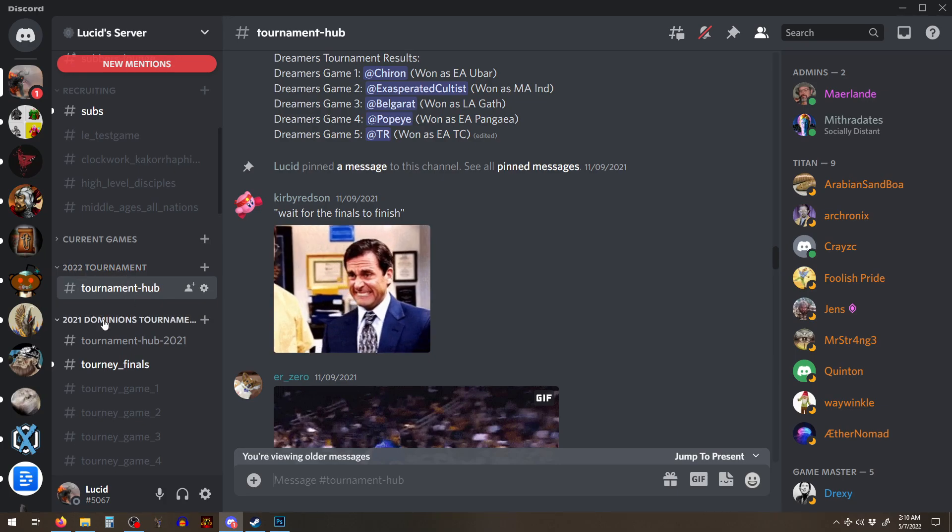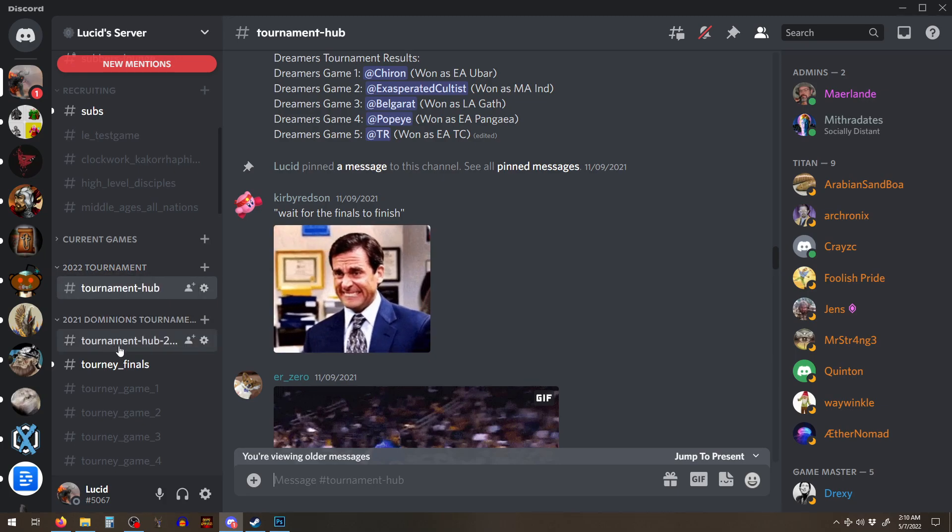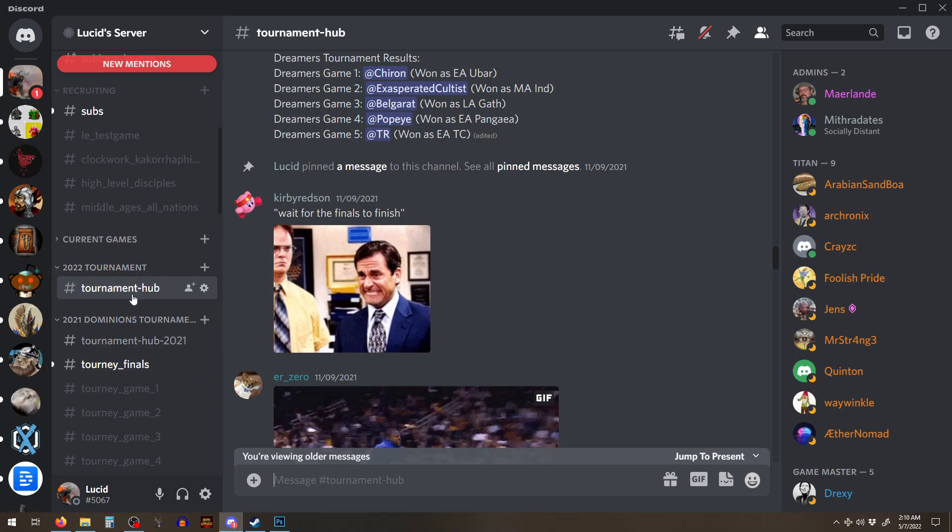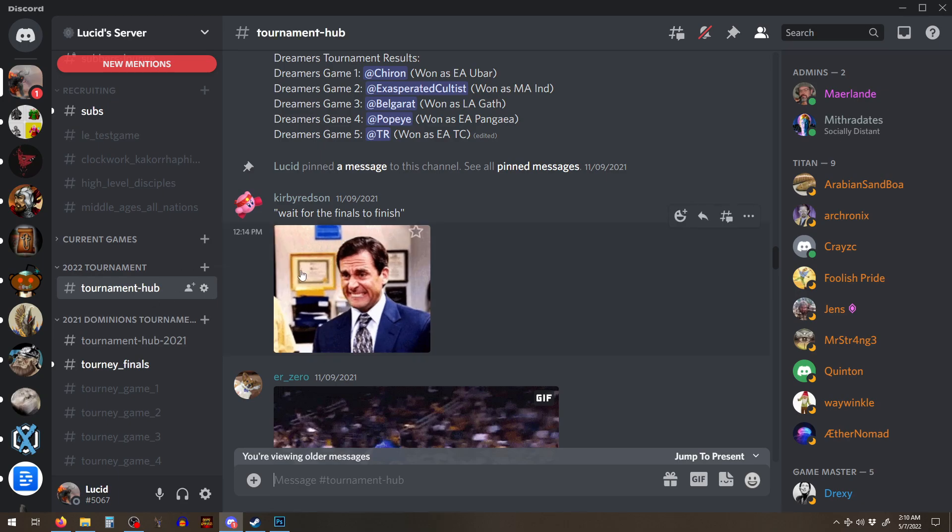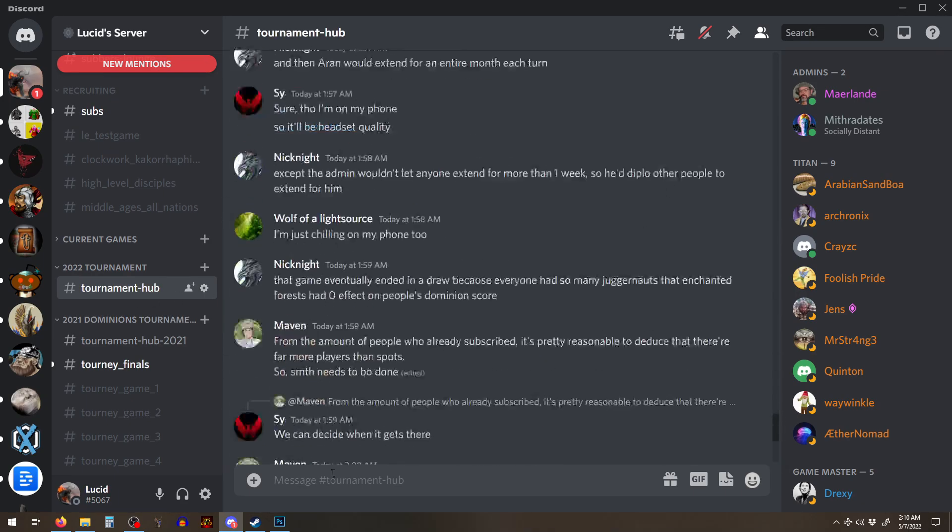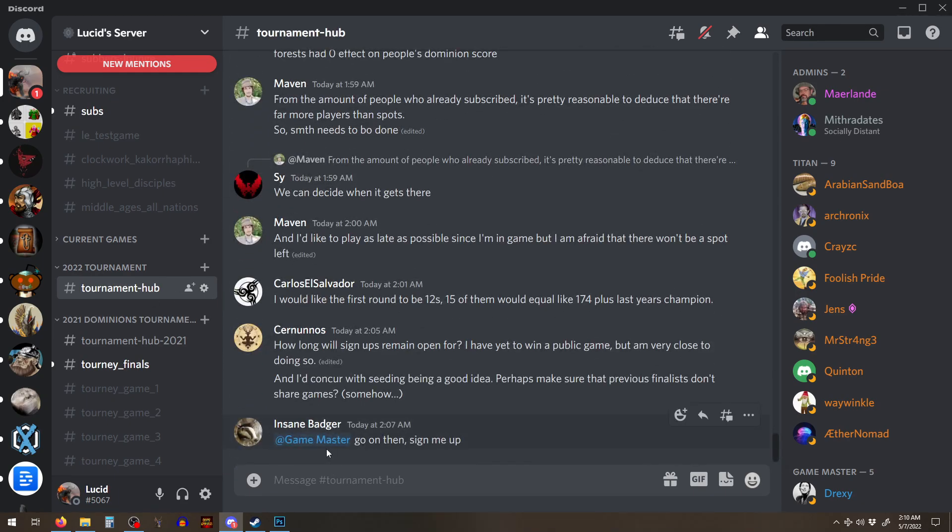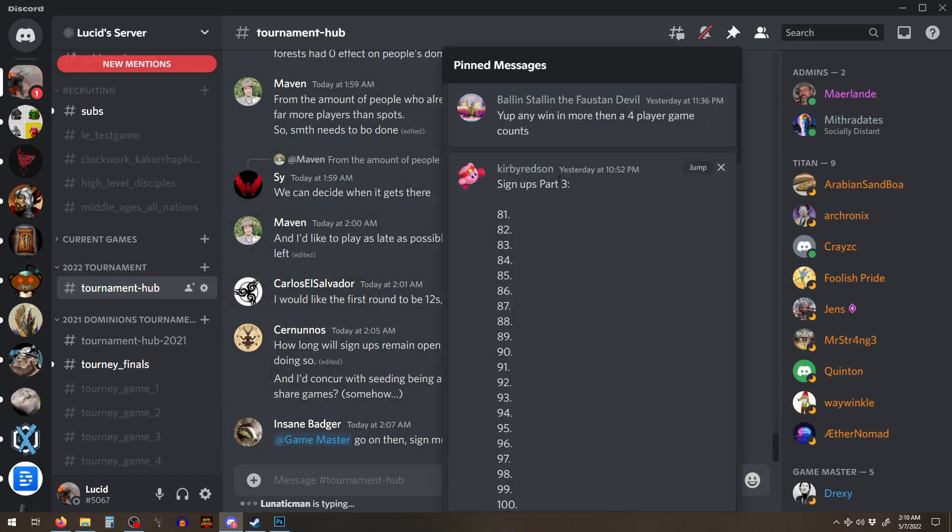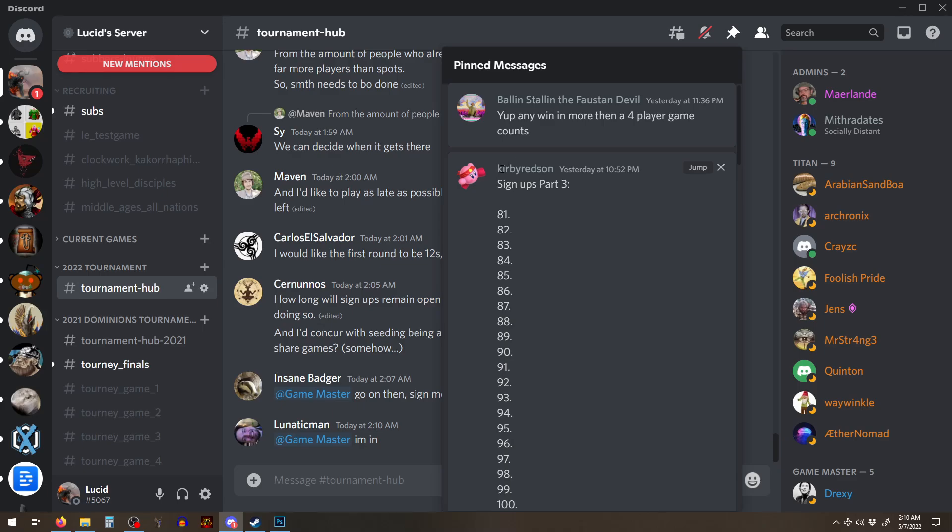You can look in the announcements. Once you come down here to the tournament hub and it's under 2022 tournament, we have the 2021 tournament, which is ongoing. But yeah, you come down here and you sign up. Now to sign up, what I need you to do is you're going to ping Kirby because Kirby is the only one who can edit the signup messages.